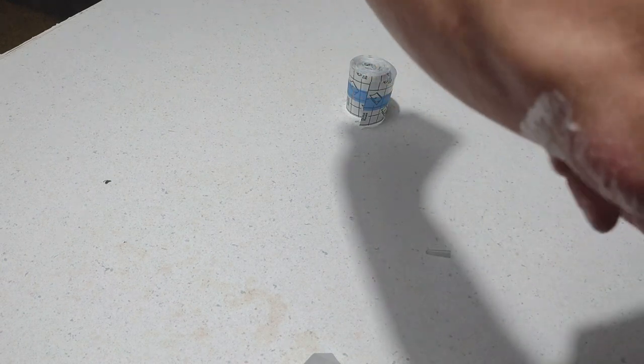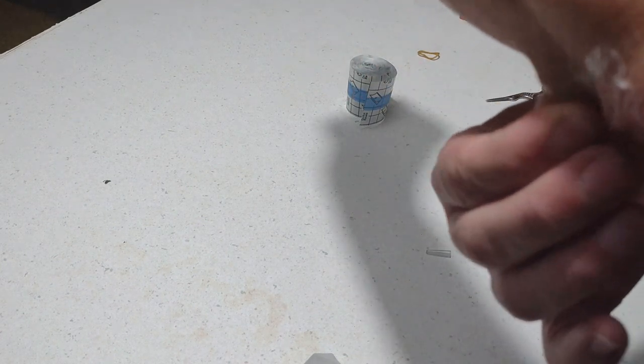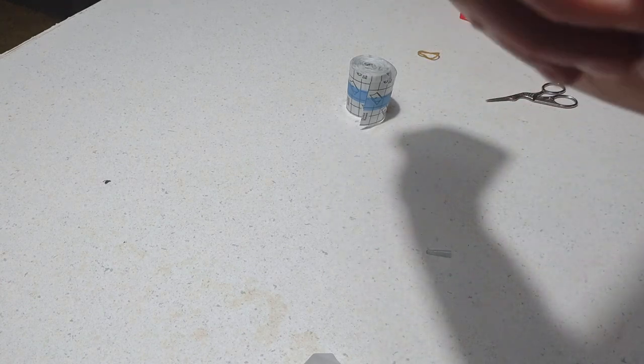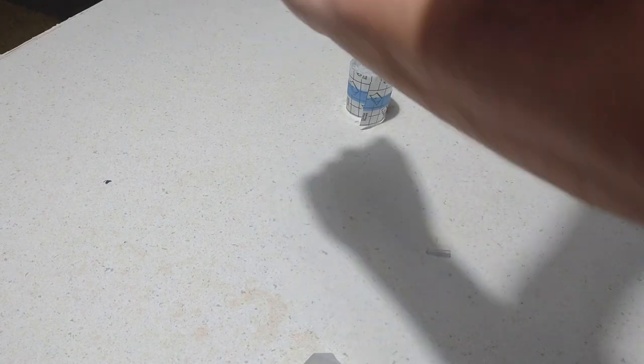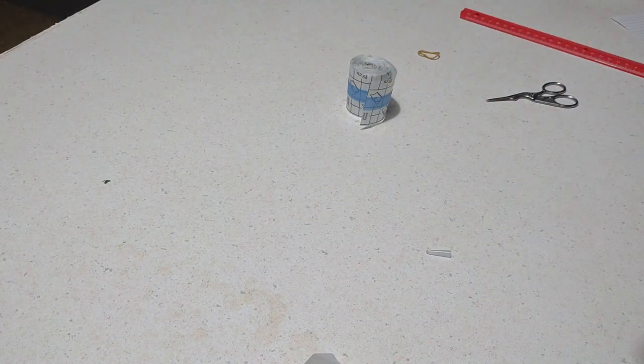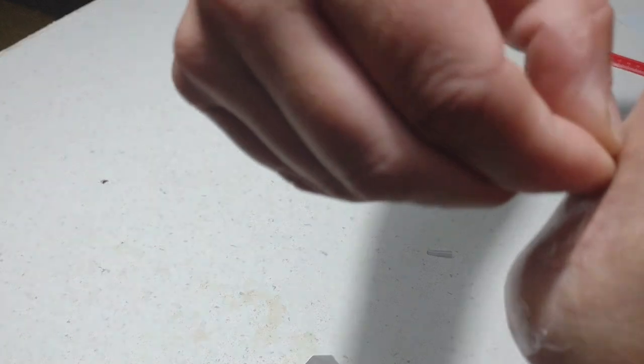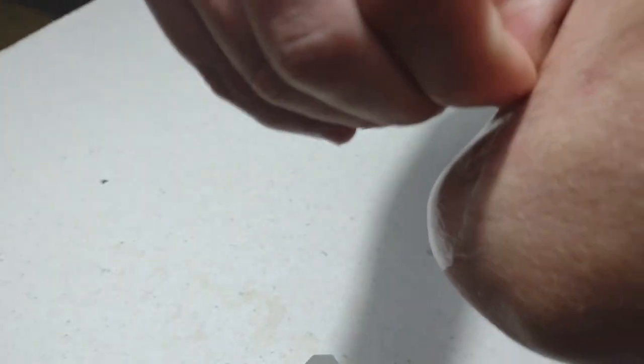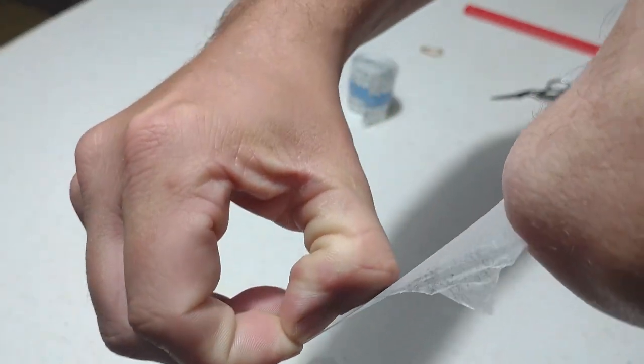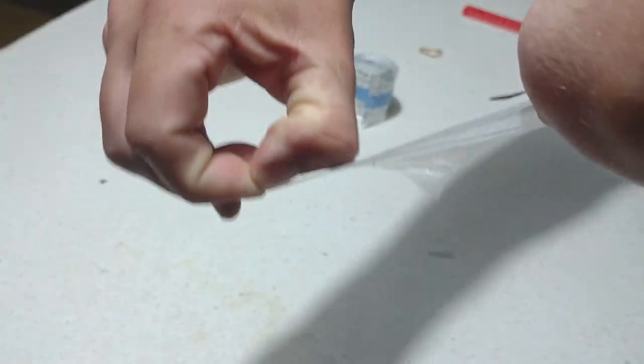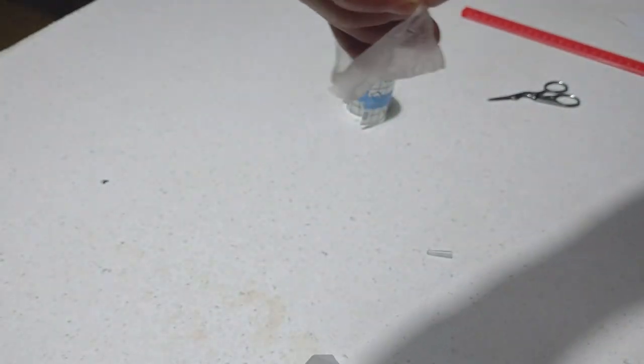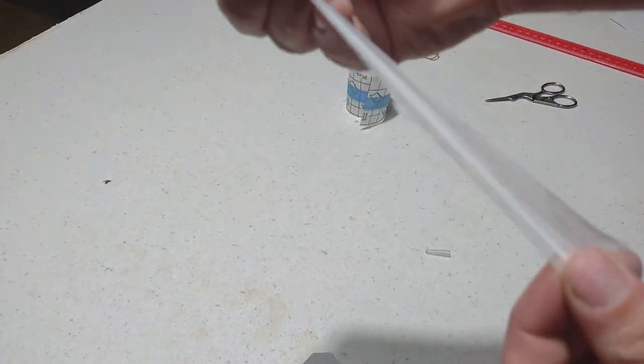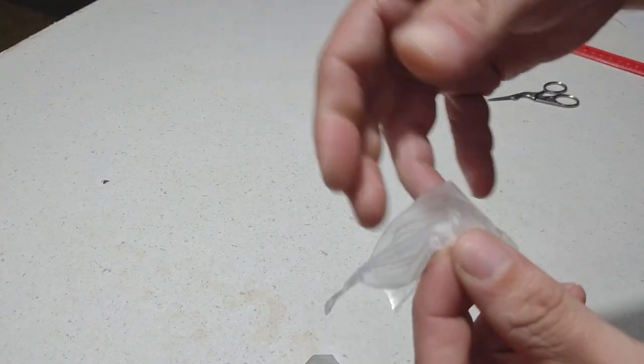And then when you're done you can just peel it off. Very stretchy.